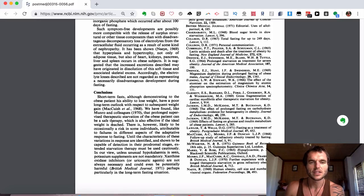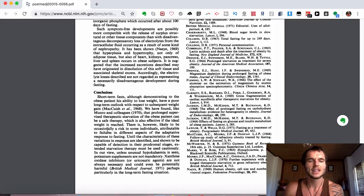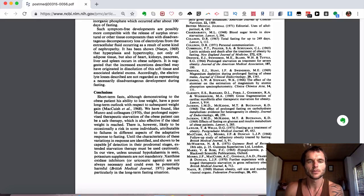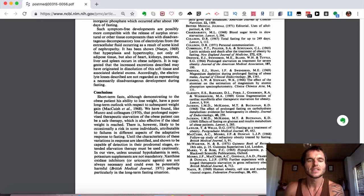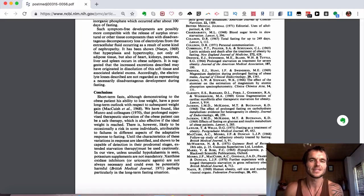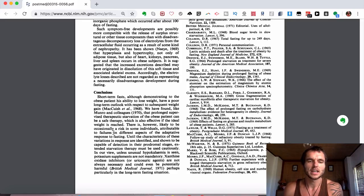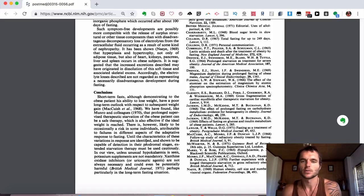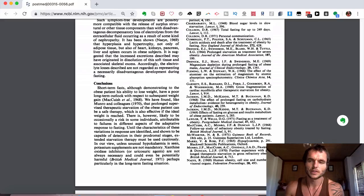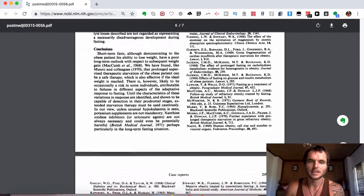It also goes on to say which is also effective if the ideal weight is reached. There is, however, likely to occasionally be a risk in some individuals attributed to variations in different aspects of the adaptive response to fasting. Until the characteristics of these variations in response are identified and shown to be capable of detection in pre-definable stages, extended starvation therapy may be used cautiously. Obviously they mean extended water fasting. There are various views on it as well. A lot of doctors even in today's world do not agree with extended water fasting. They say that is dangerous and you shouldn't do it.